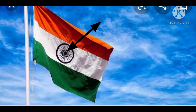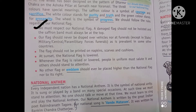In the middle of our national flag, there is the Ashok Chakra. The Ashok Chakra has 24 spokes in it.